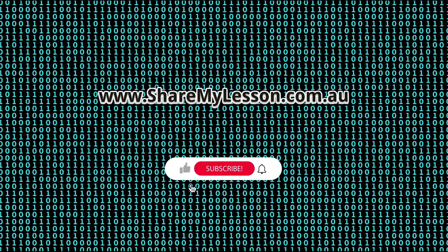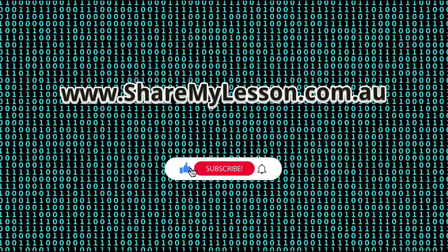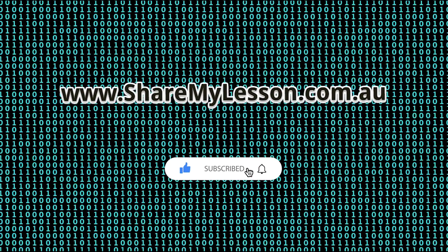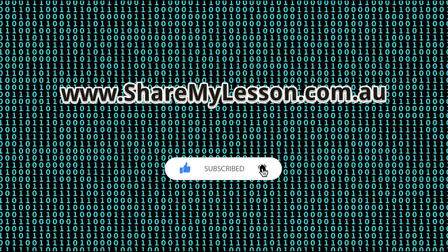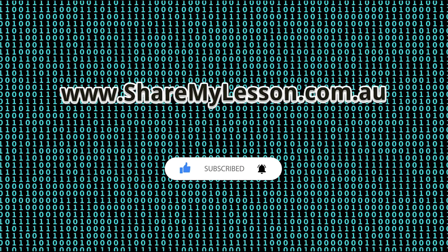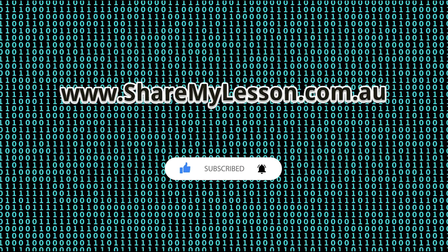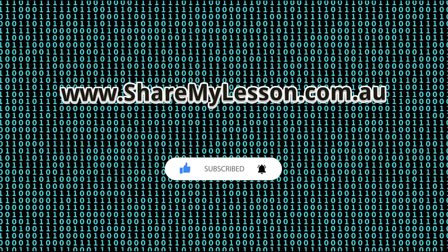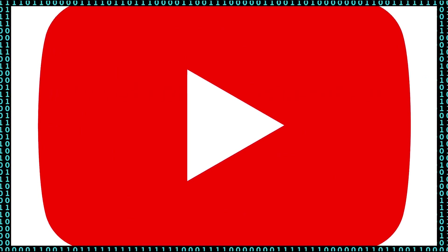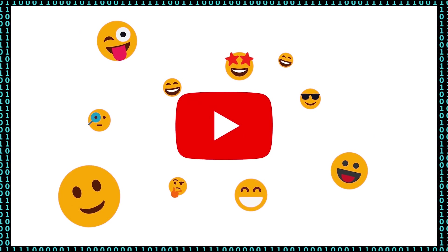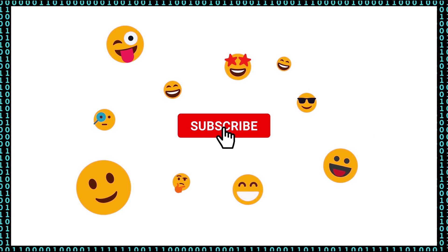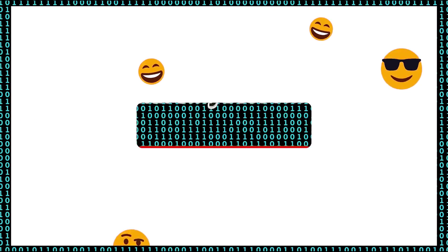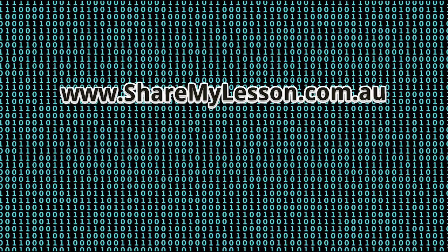Thank you for watching and make sure to subscribe to my channel and like this video. I'll see you next time.